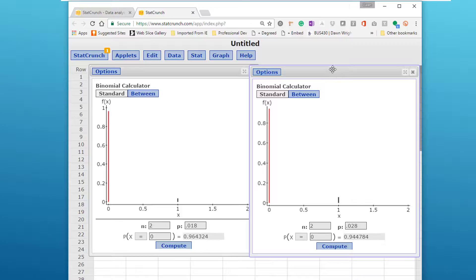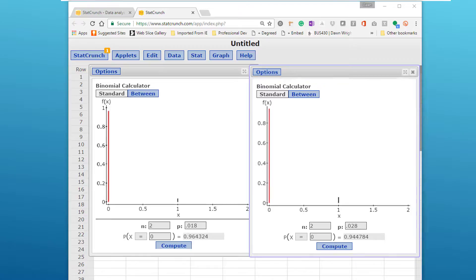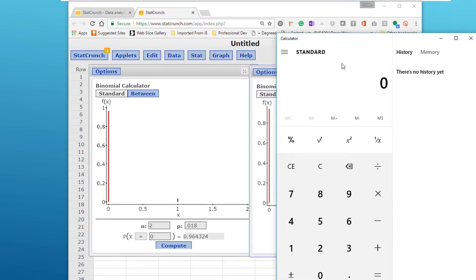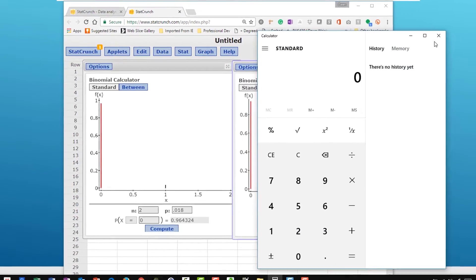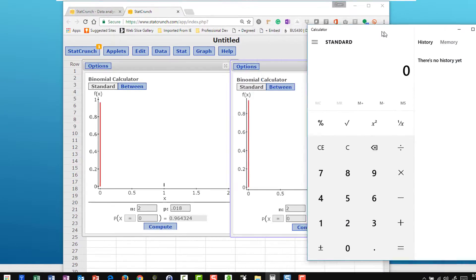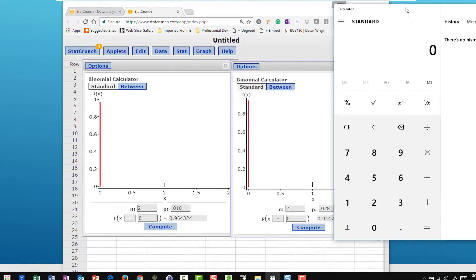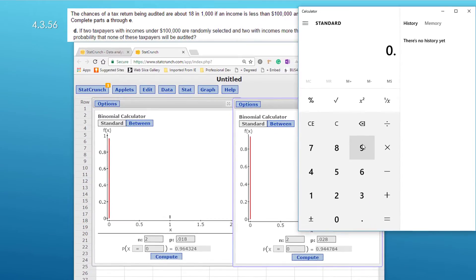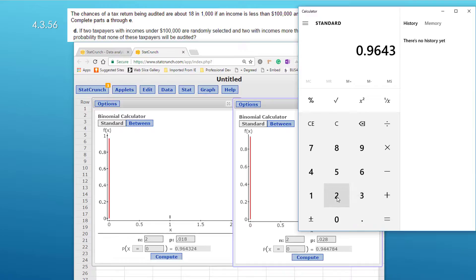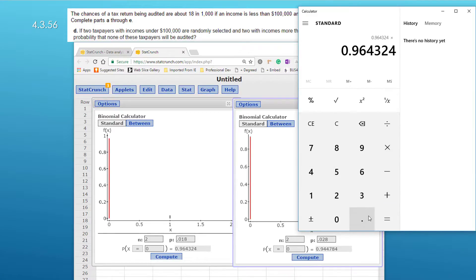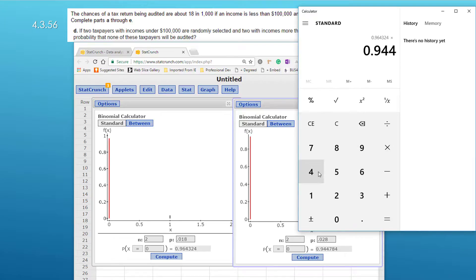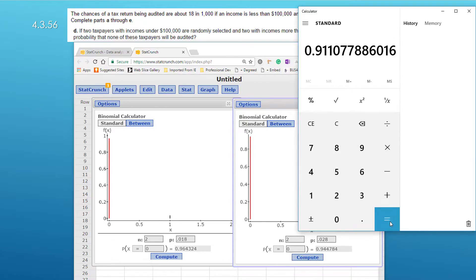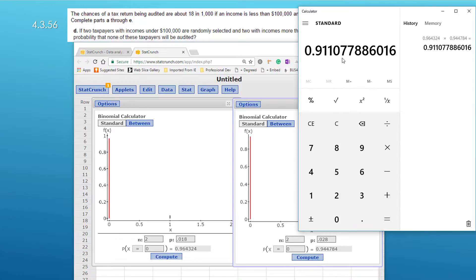So in the conjunction here, the probability of both event A and event B, we need to multiply. Let's bring up our calculator and I'm going to key in 0.96432 times 0.944784 equals and that gives us an answer of 0.911 rounding.